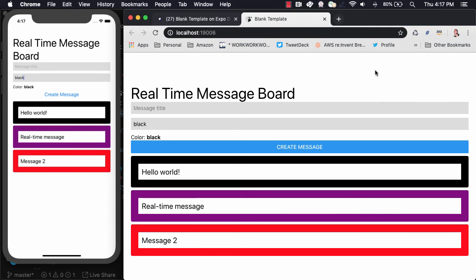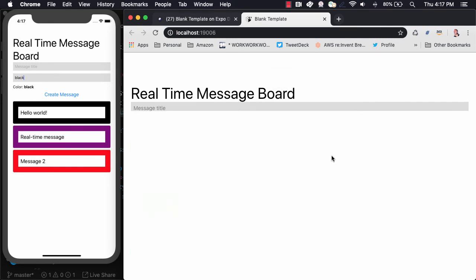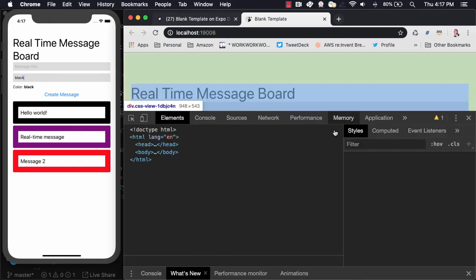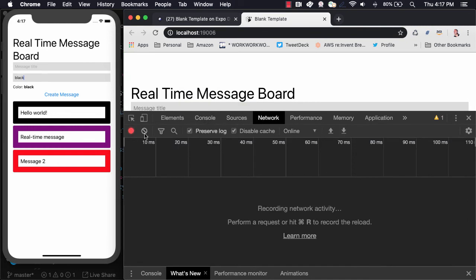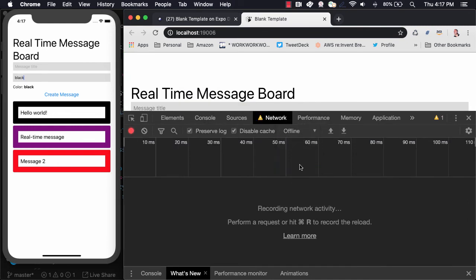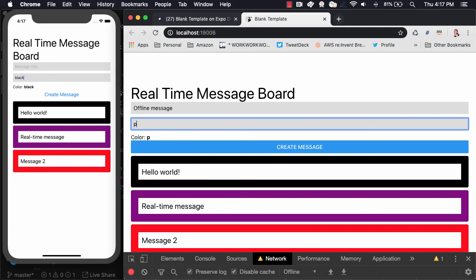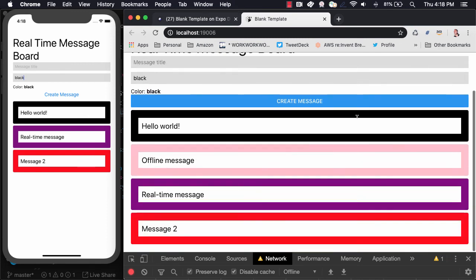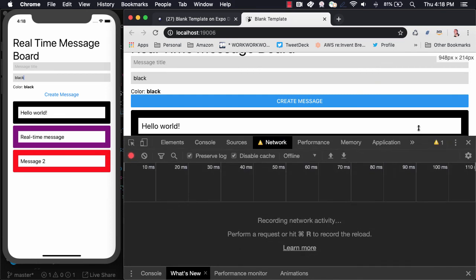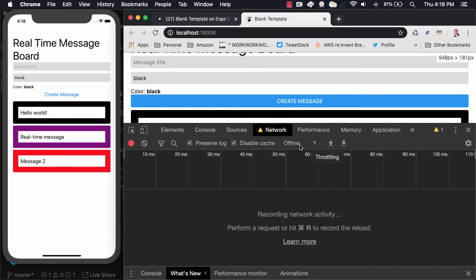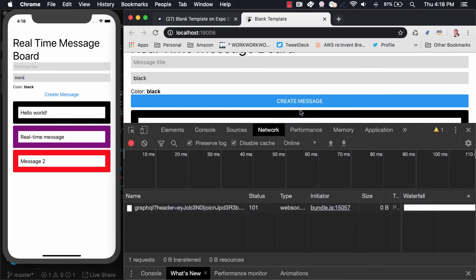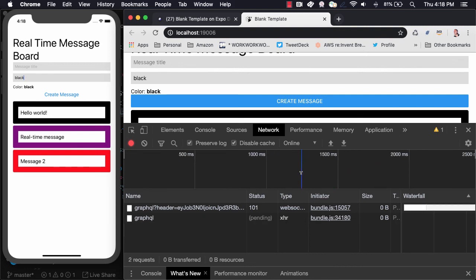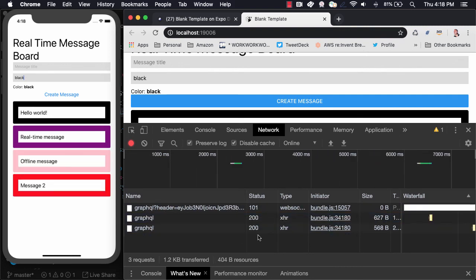To test out the offline functionality, we can open the Network tab and set our network to be offline. When we create a new message, we see that the message updates only in the web UI. Next, we can go back into the Network tab, set our connection to be online, and see that the request does indeed go through and the message is sent to our iOS app.